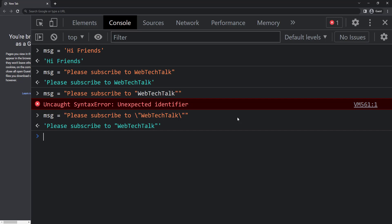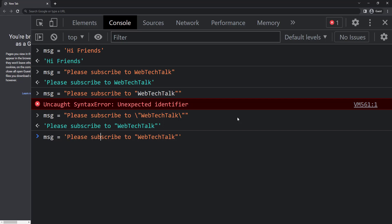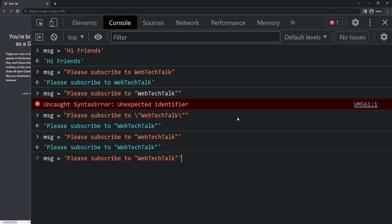Another method is I can use single quote to wrap the entire text and use double quotes to wrap this. This will also work. Similarly if you want to wrap some text with single quote, you can wrap the entire text with double quotes and wrap the particular text with single quote.